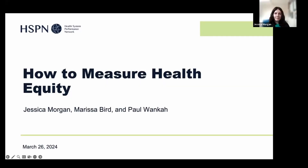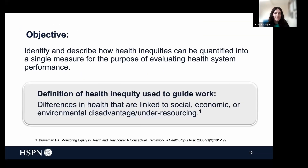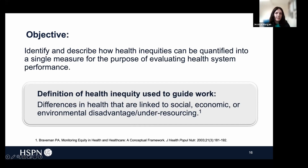I worked with Drs. Narissa Byrd and Paul Wenka along with the rest of the HSPN Fellows Caucus on the question of how to measure health equity. Our objective was to identify and describe how health inequities can be quantified into a single measure for the purpose of evaluating health system performance.